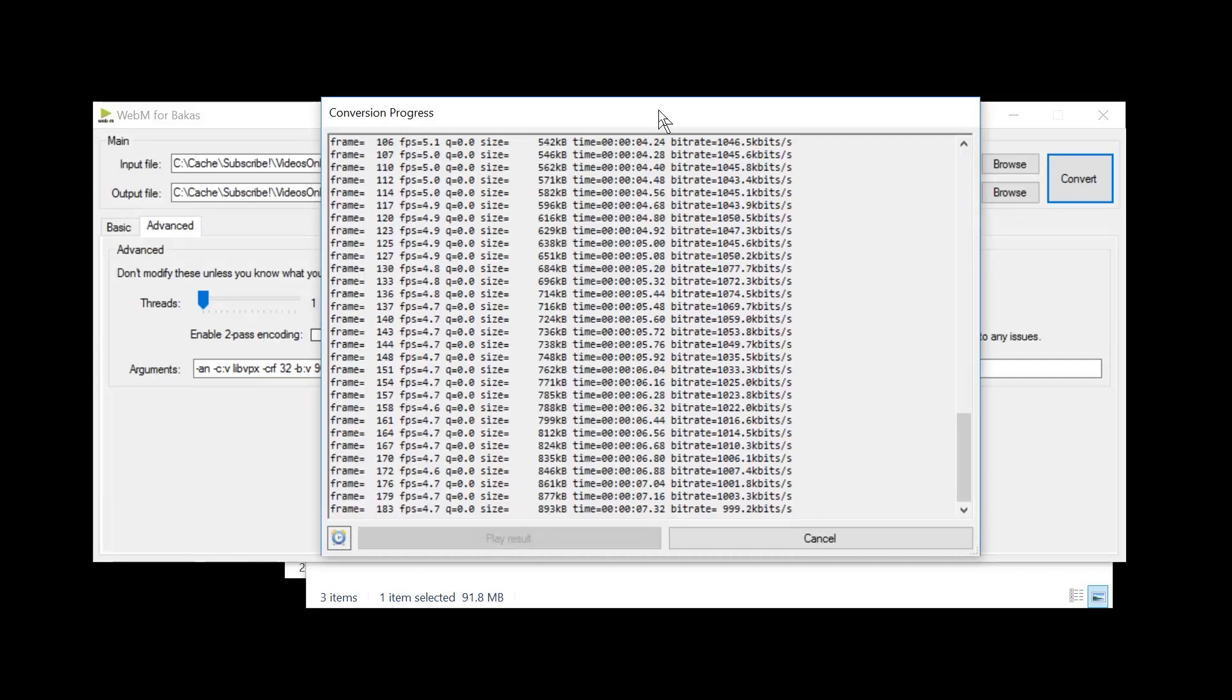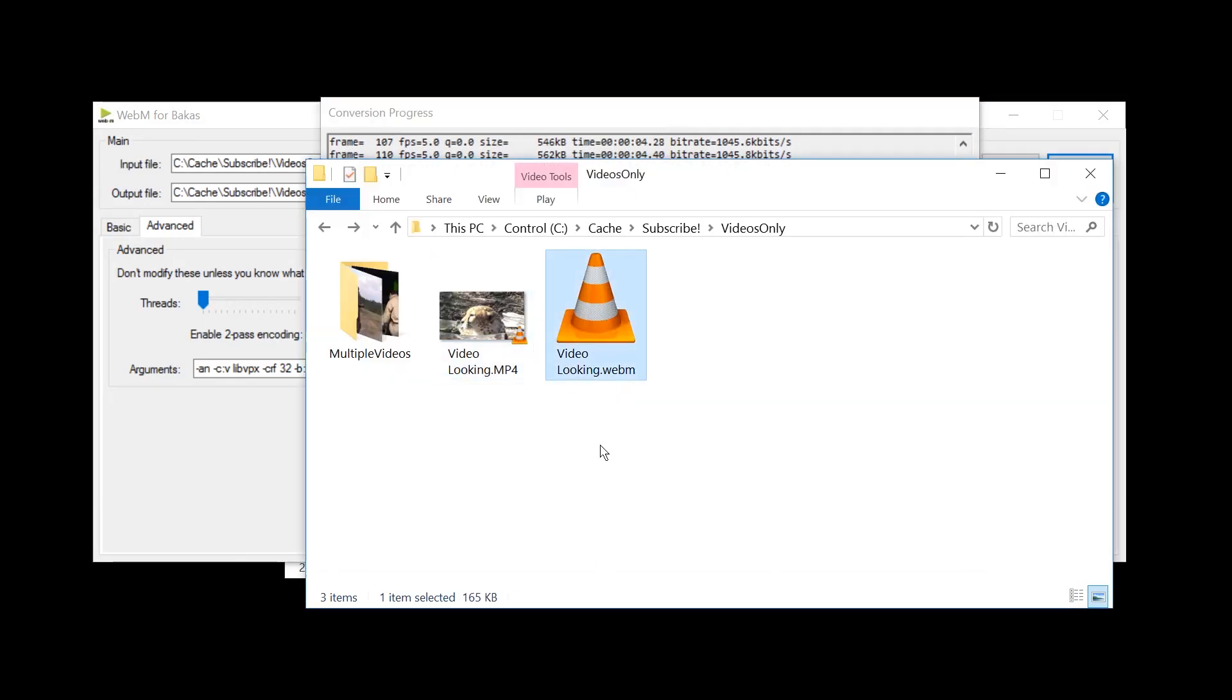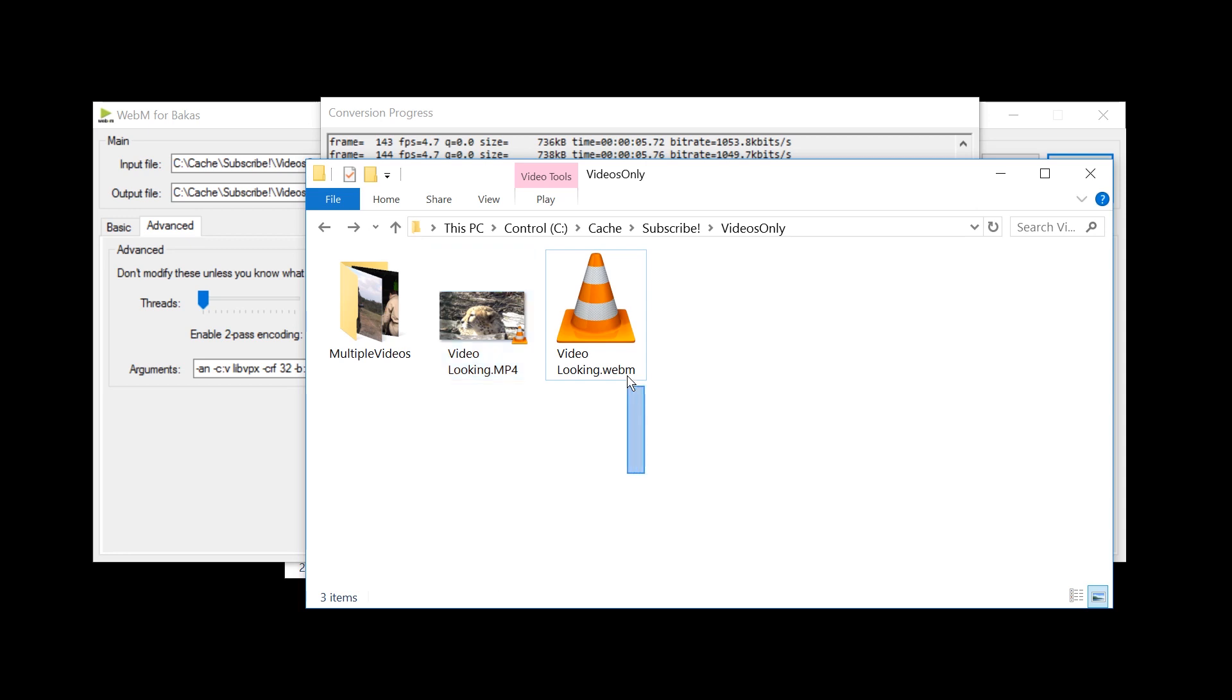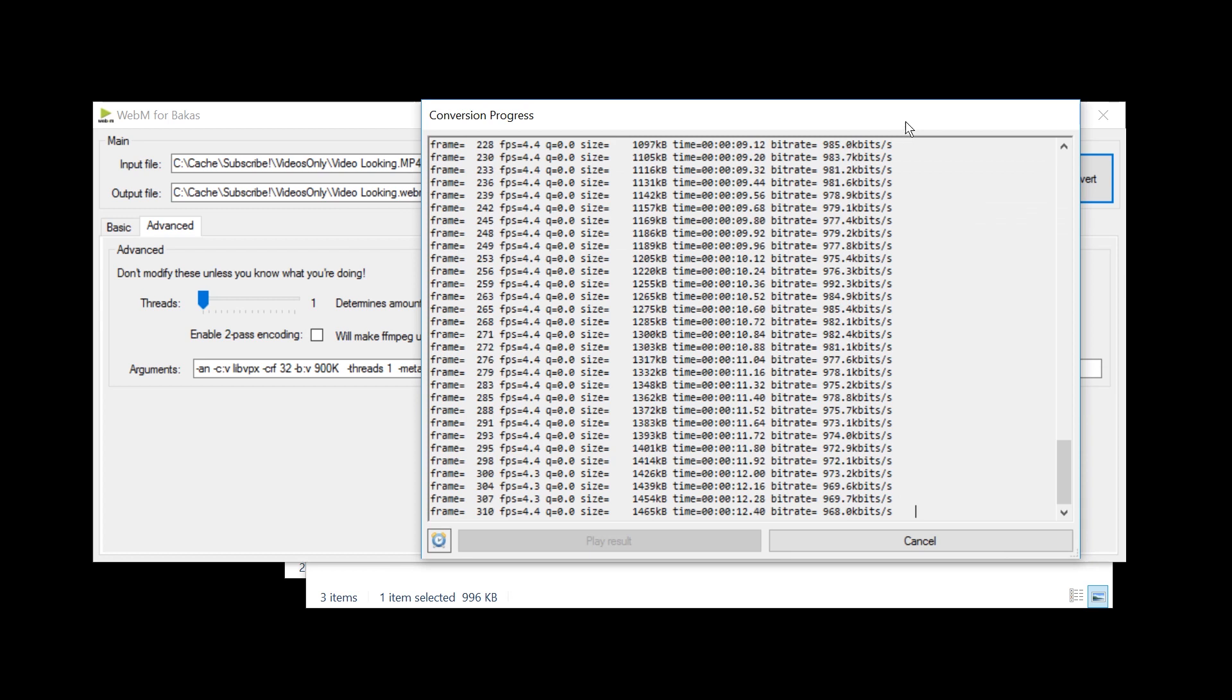But anyways, once this is done, you will have a WebM video right here. It's already growing in size, but not quite done yet. And then you will have the whole video converted to the WebM format, I believe using the VP8 video codec.